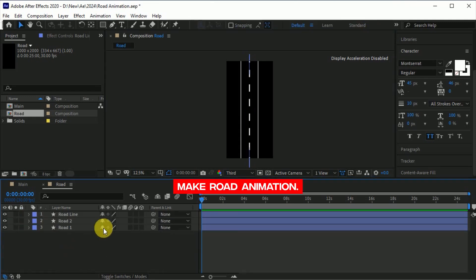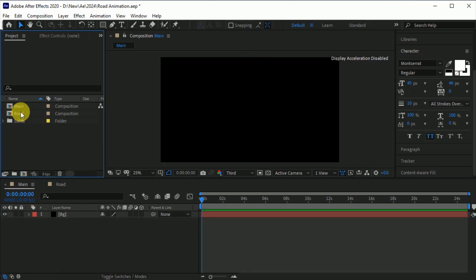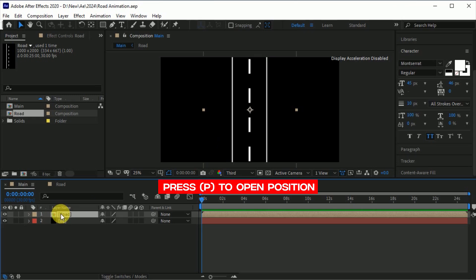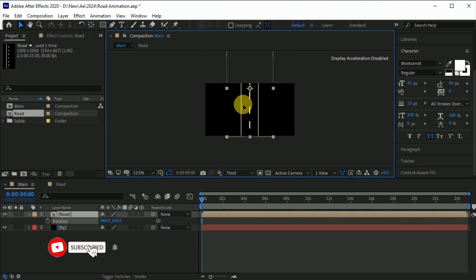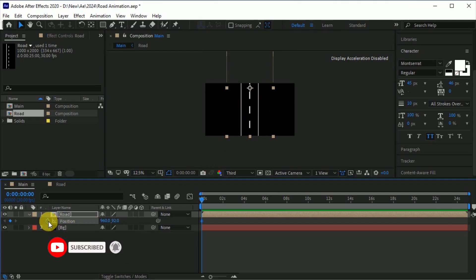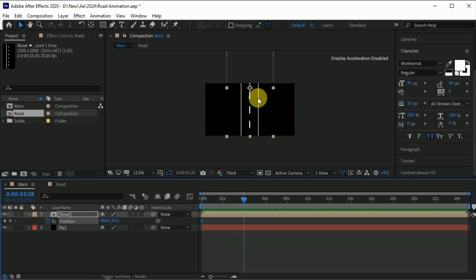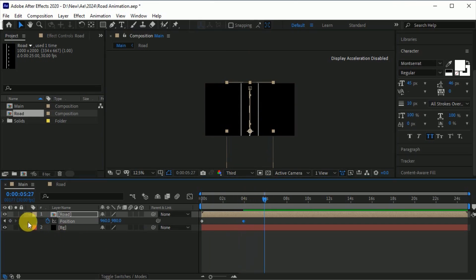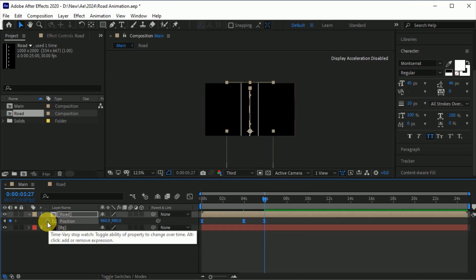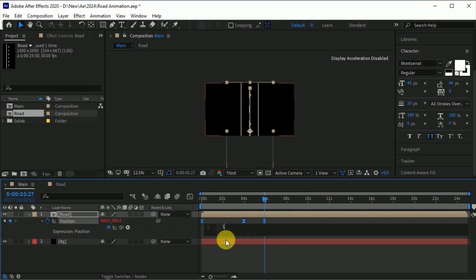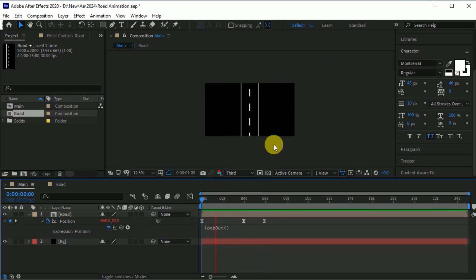Now create a road animation. Go to the main composition and drag the road comp onto it. Press P to open the position property. First, drag the road up like this, go to the position stopwatch icon to create a keyframe. Go 4 frames forward and drag the road down like this. Again, go 2 frames forward and create a keyframe. Select all the keyframes and press F9 to easy ease them. Now hold ALT plus click on the position stopwatch icon and simply type this expression: loop out. It will animate this continuously.